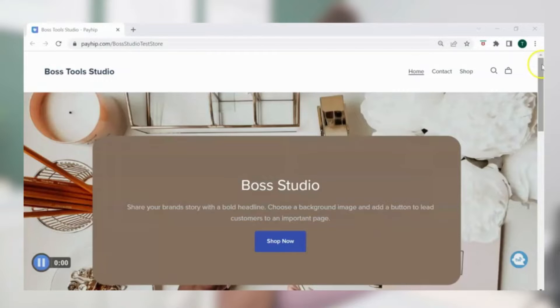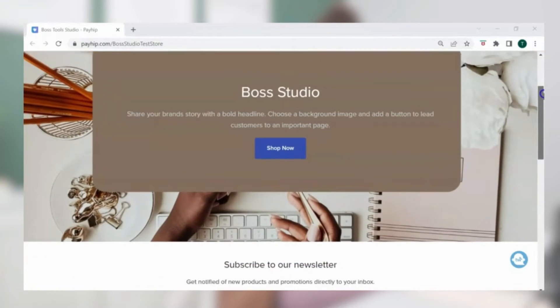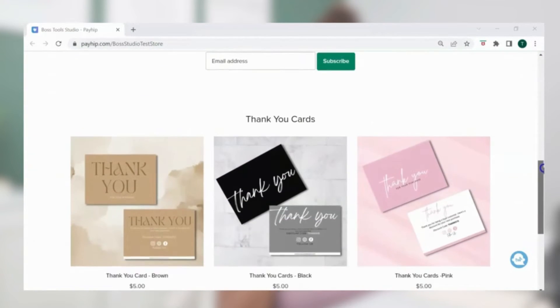In today's video I'm going to show you how you can create your very own digital product store just like this without having any special website design skills or expensive tools. My name is Tisha and I'm here to teach you how to use online business tools to help you create and sell digital products so you can start making money online and create the lifestyle and freedom that you want.